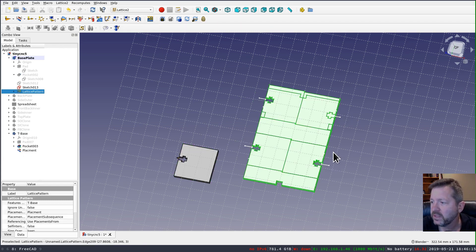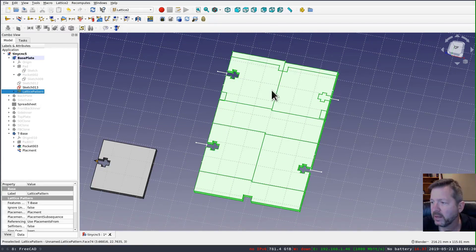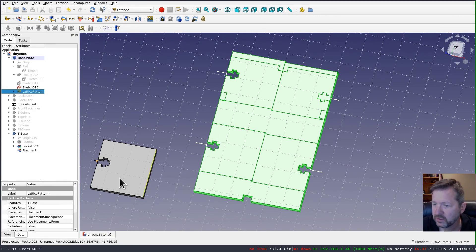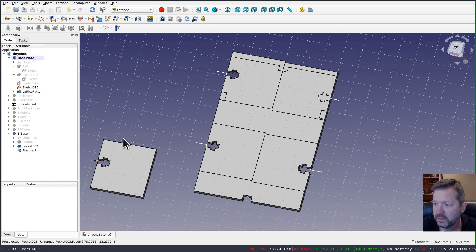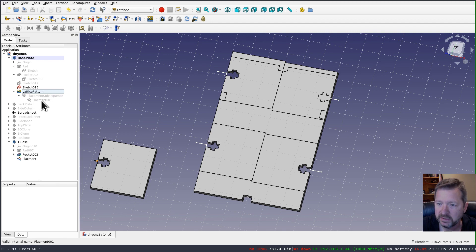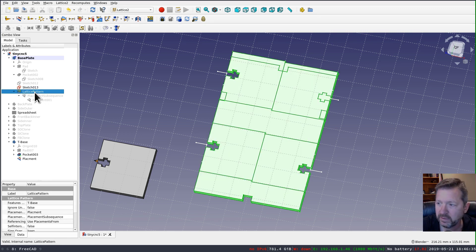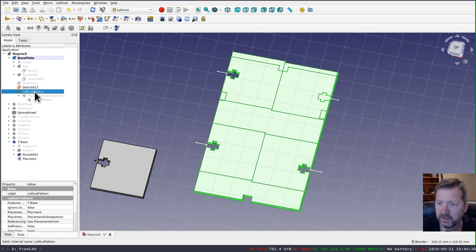you'll see that it created the cutouts, but it also embedded the rest of this shape. So what I can do is select this lattice pattern. You should see it nested. There's my original placement, the array of placements, and now the pattern that it created.